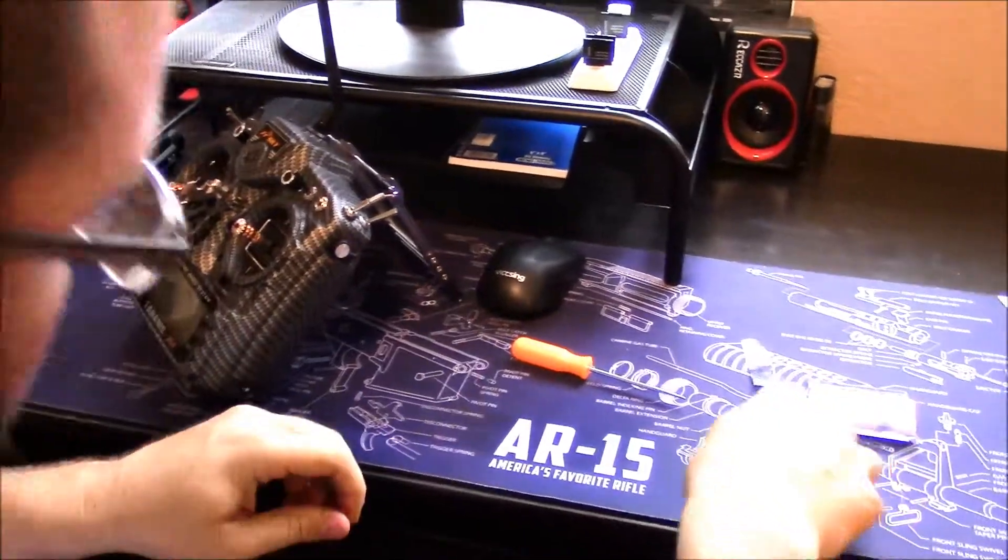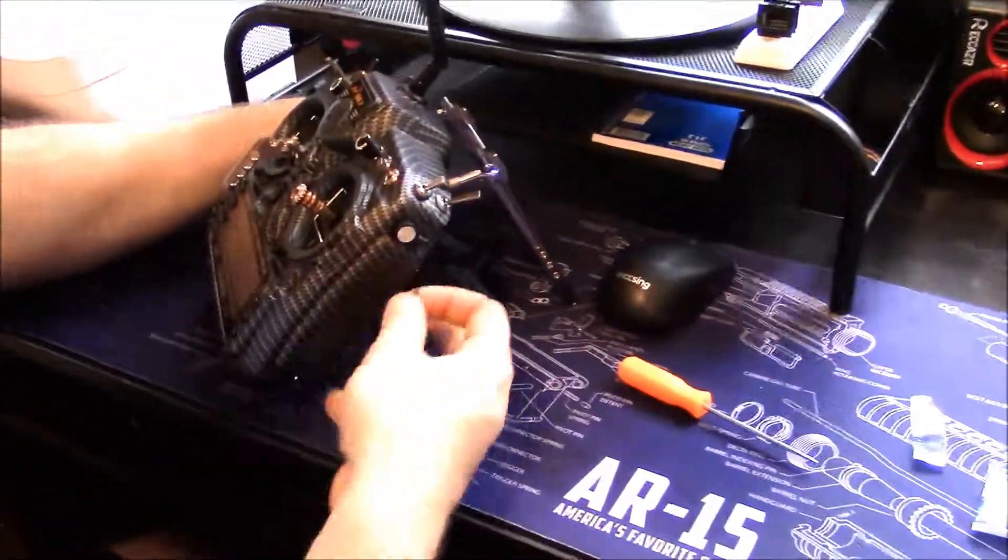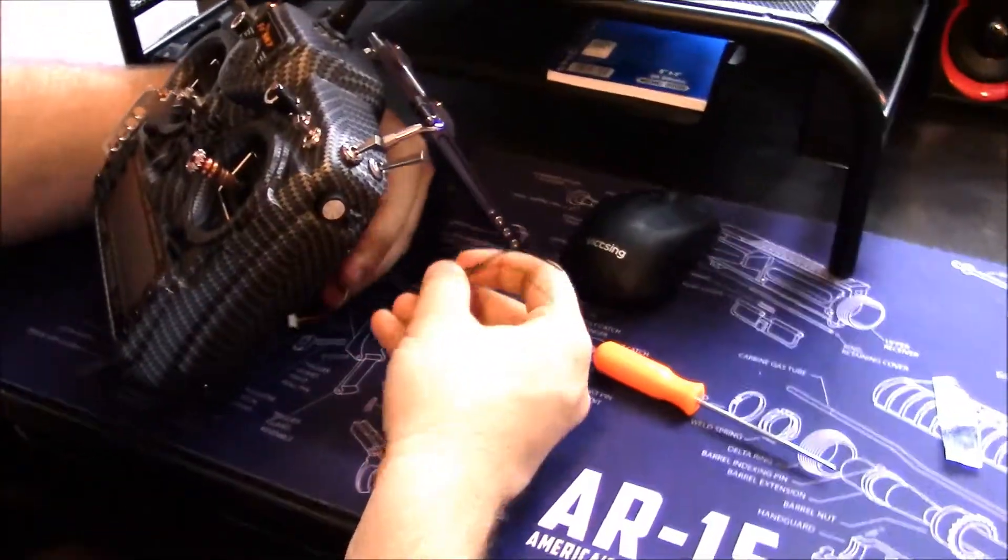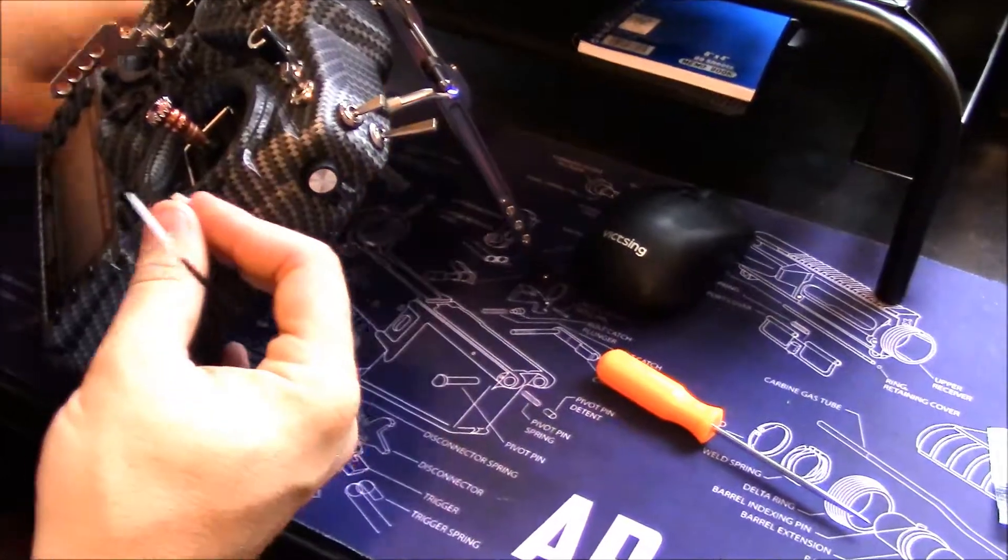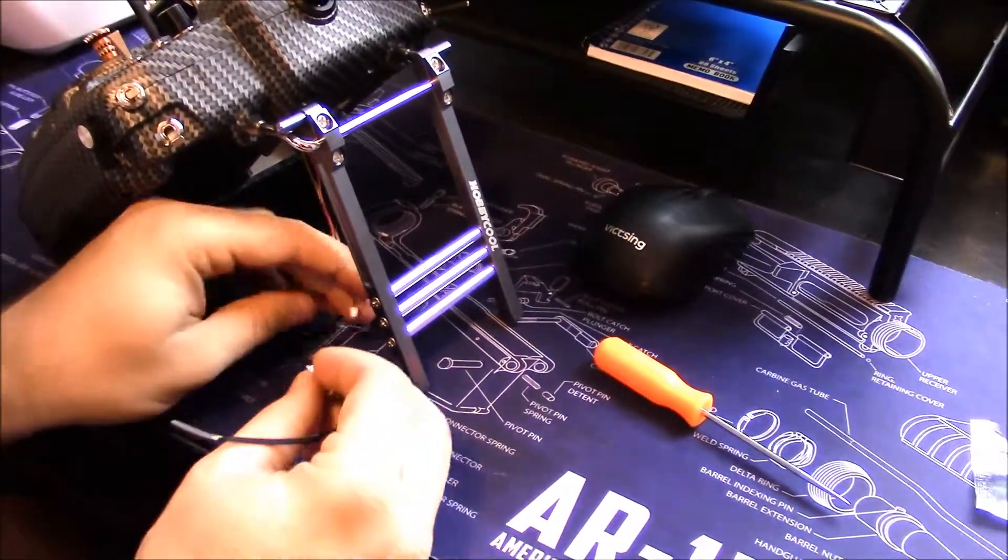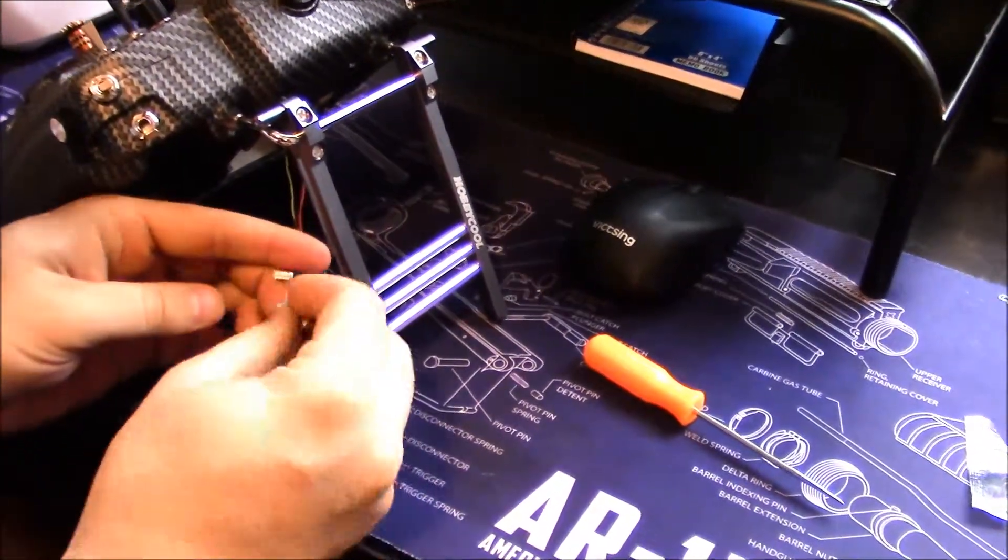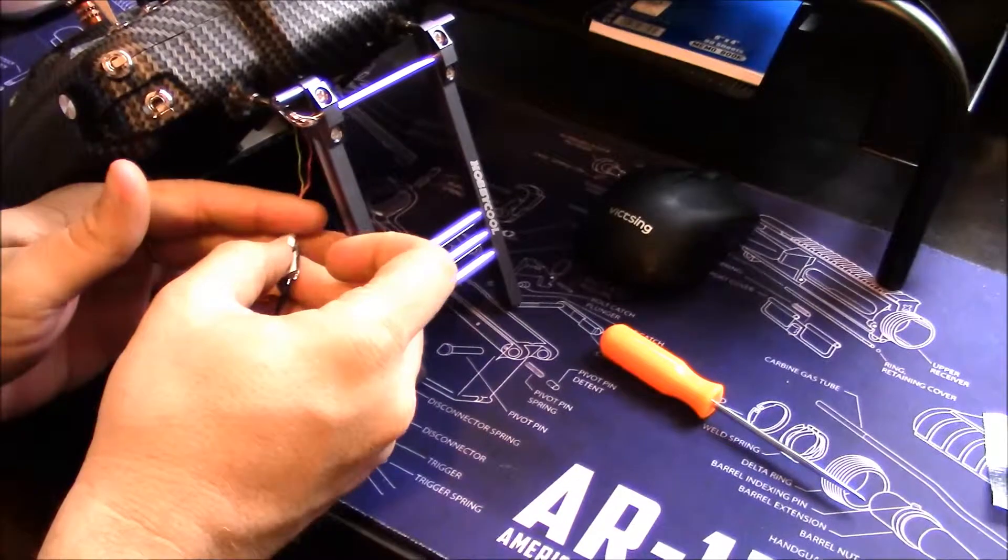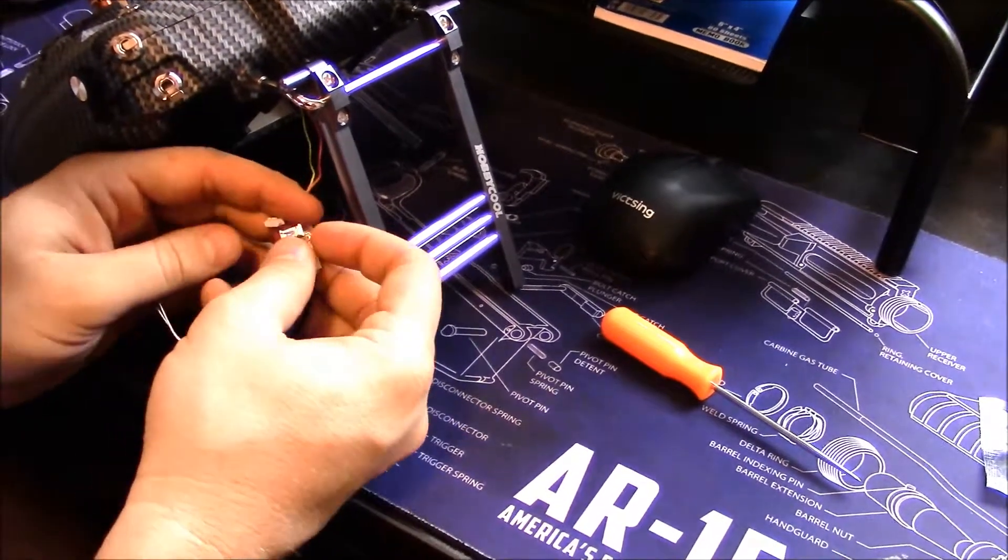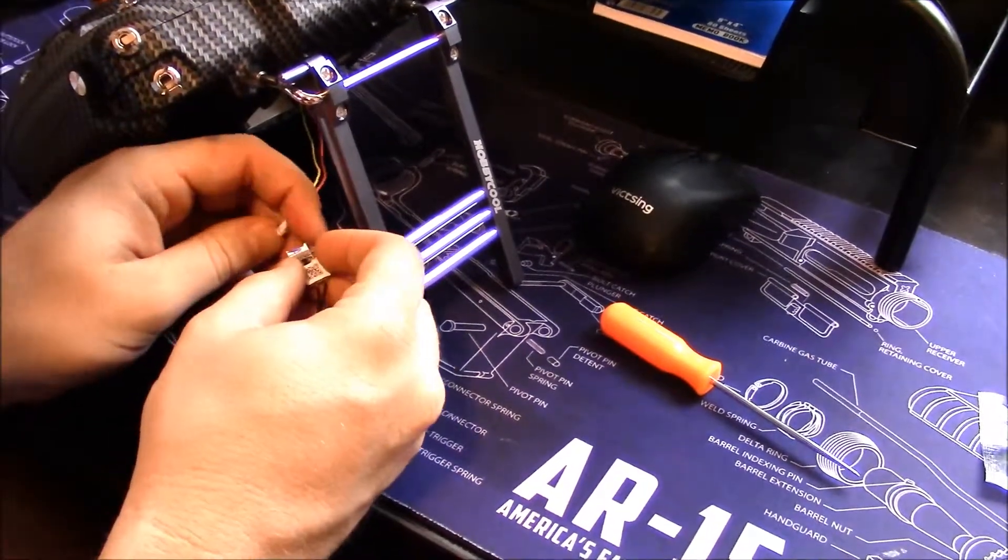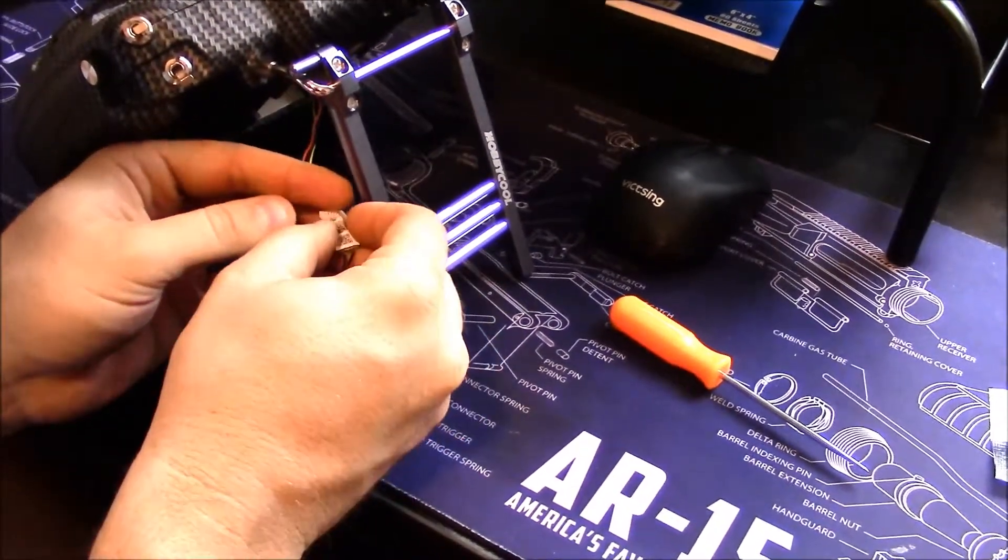Then I'm going to go ahead and plug in my transmitter to my receiver. Make sure we get this in the right way so we don't break anything.